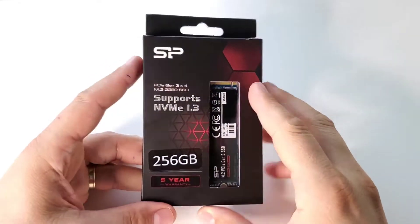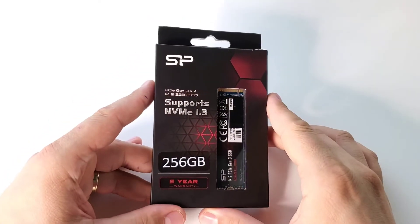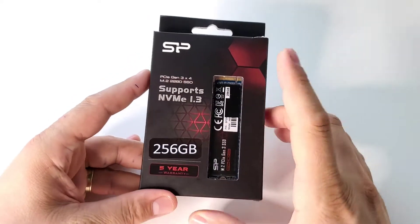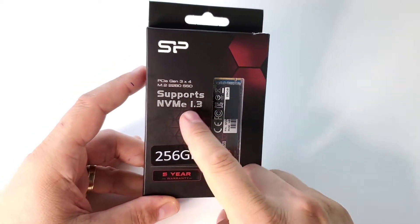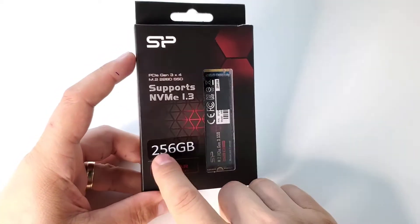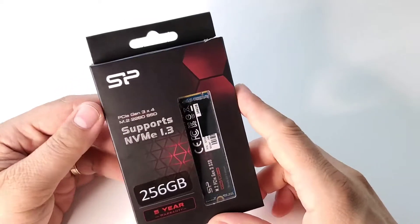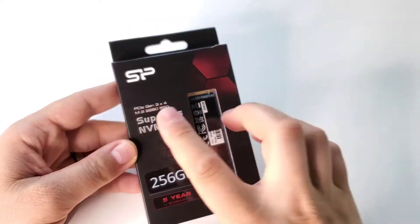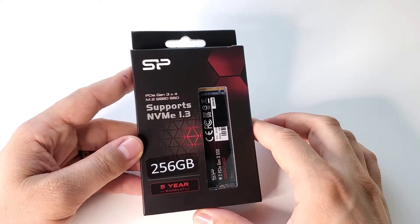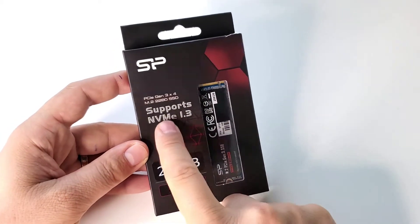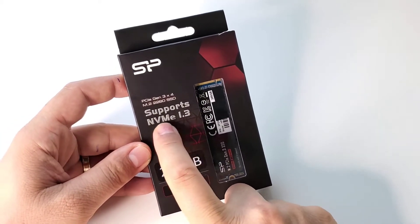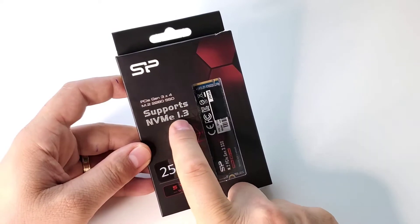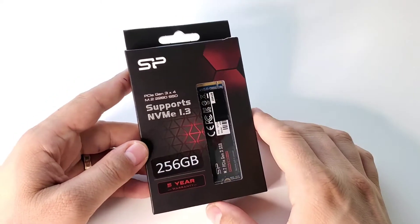Let's unbox this SSD made by Silicon Power. It's an M.2 SSD 256GB and what is so great about this SSD is this non-volatile memory express 1.3.